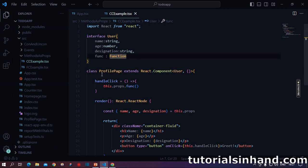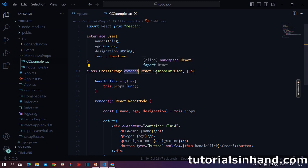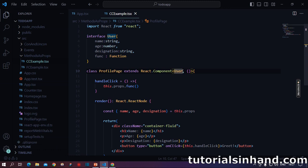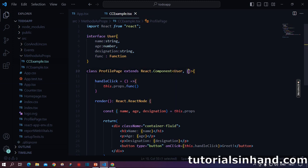So keeping that in mind, we will declare our class components. We write class with the name of the component thereafter, we say it extends the React component class and within here we have two arguments. First one is the data type of the props received or the structure of props received. And thereafter the structure of states. So here as we are not using any local state, we have given just a pair of blank curly braces.